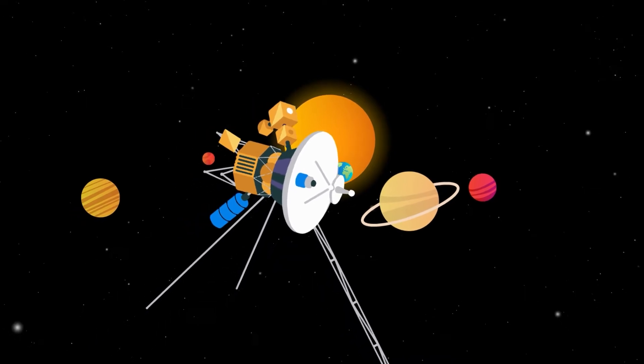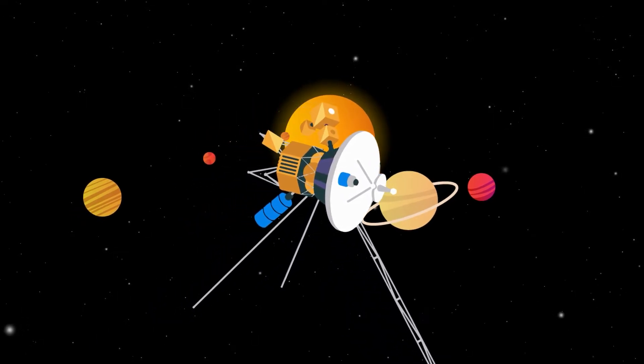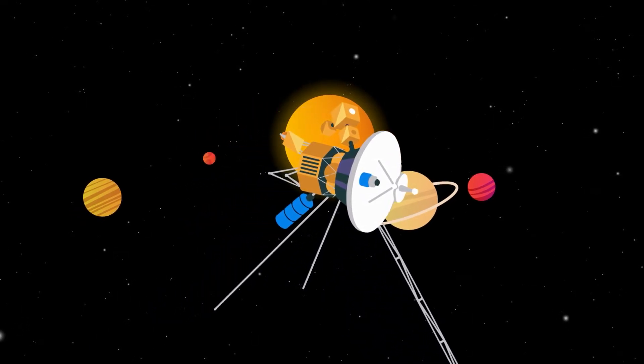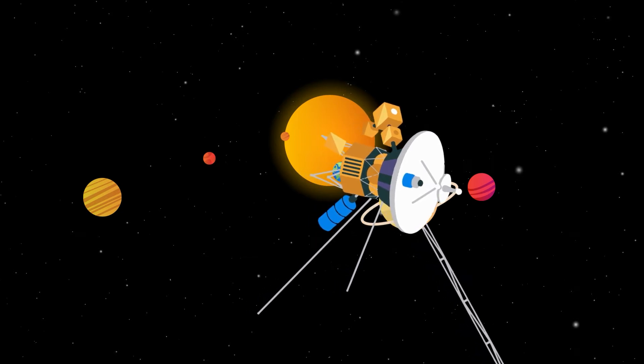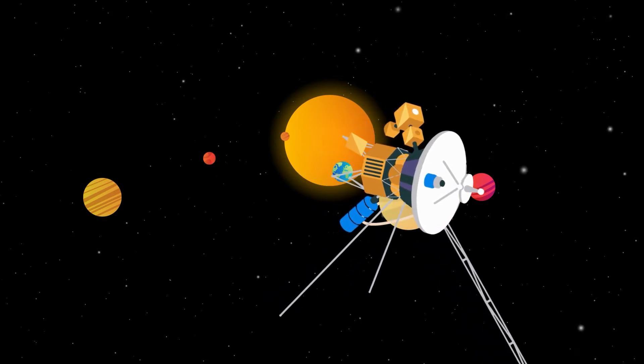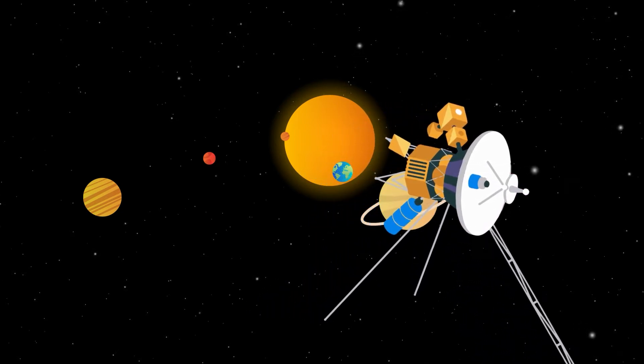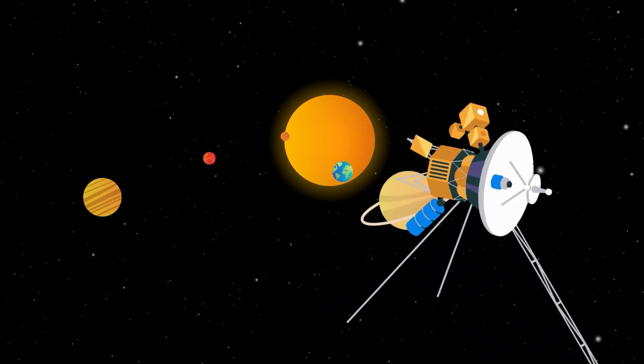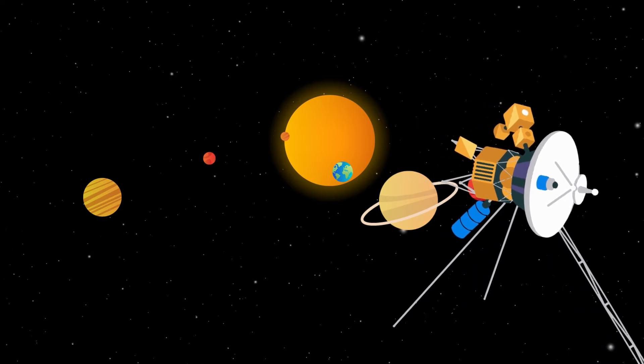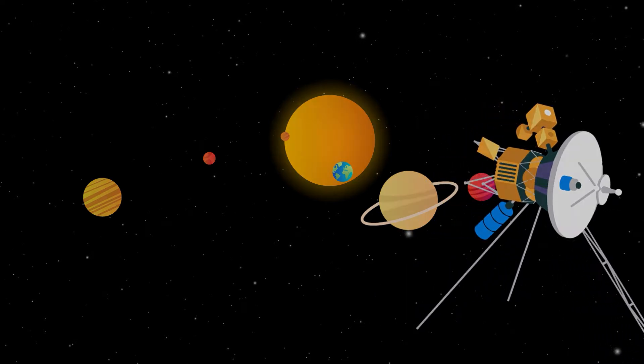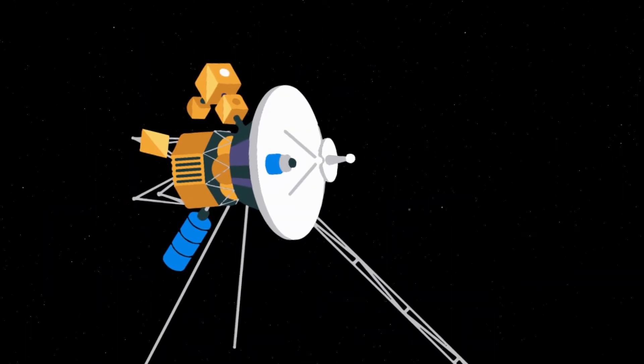On March 20, 2013, Voyager 1 became the first man-made object to leave the solar system and is now the farthest man-made object from Earth. Voyager is currently 149.39 astronomical units away from Earth.